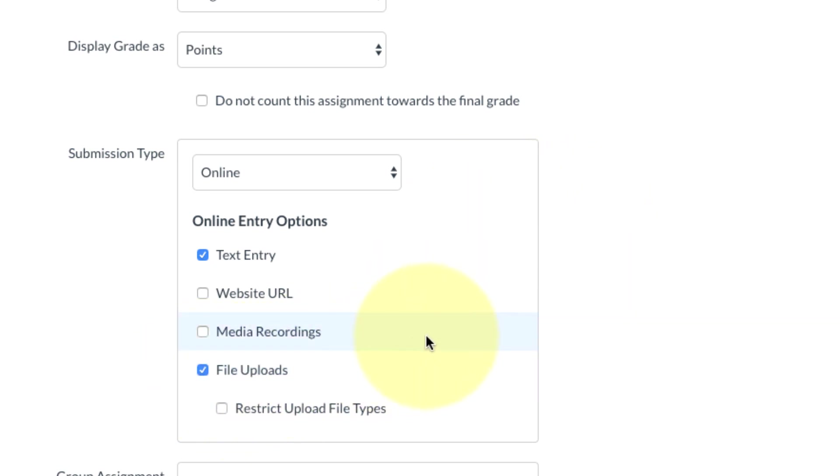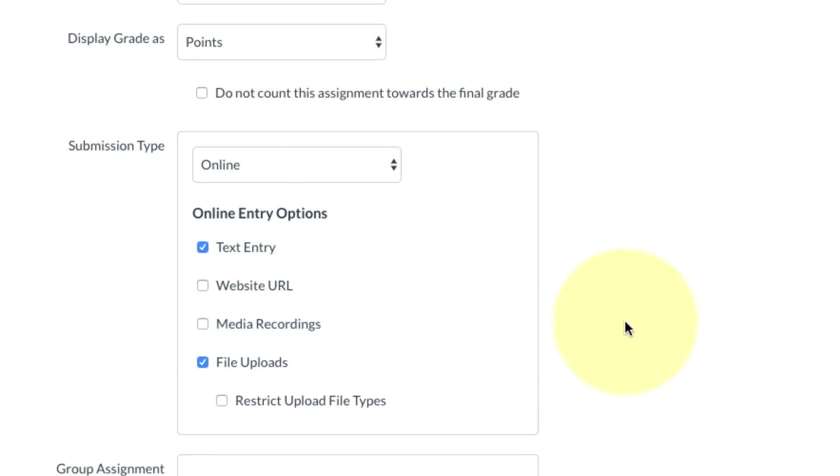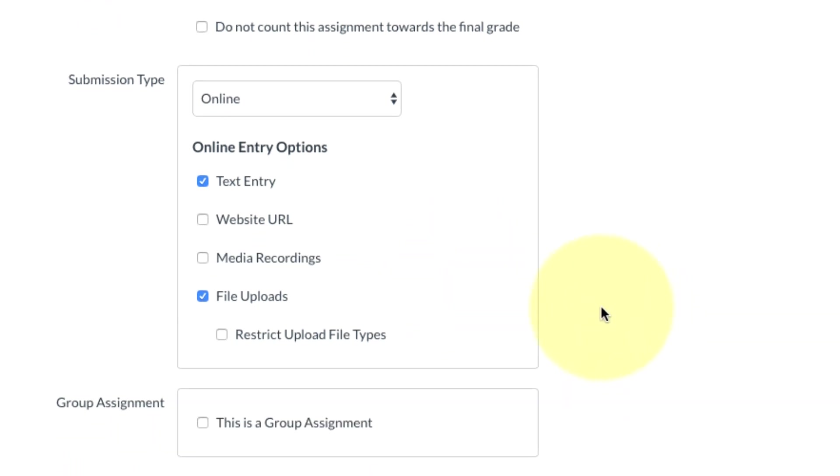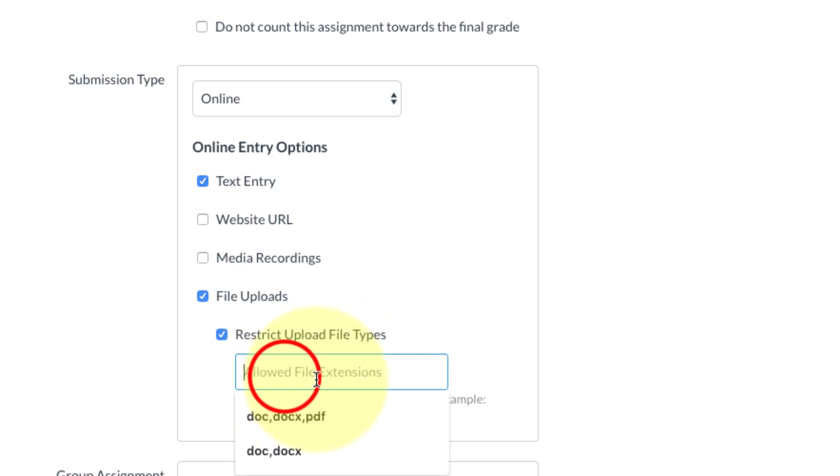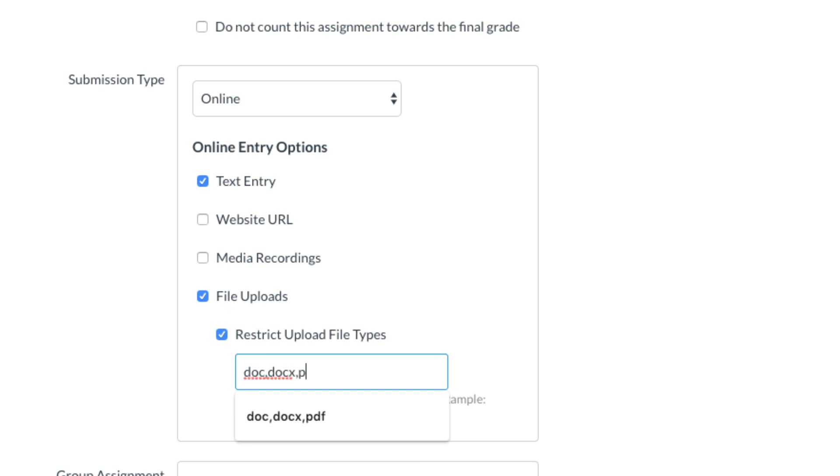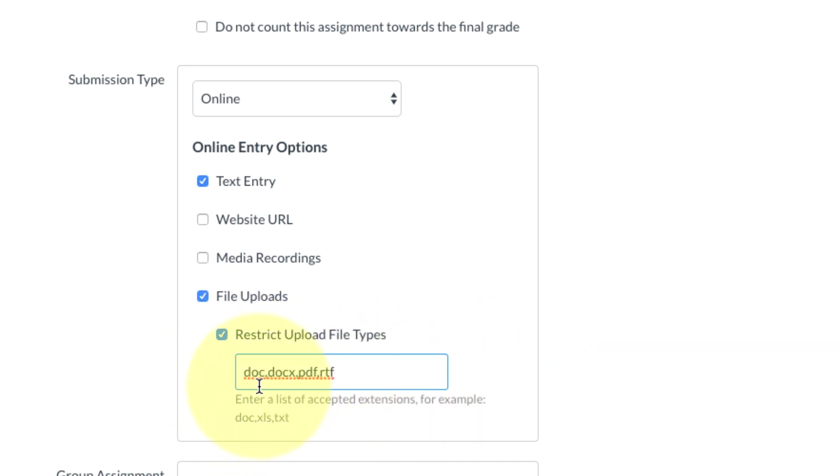You also have the option here to restrict upload file types. You can use this if you don't want any sort of weird files coming in, and then you can just type in the file extension. So if I only wanted Word, I would type doc for the older Word files, and you can add any other formats that you want to receive. If the student tries to upload something weird, this will stop them and say hey, you can only upload these file types.